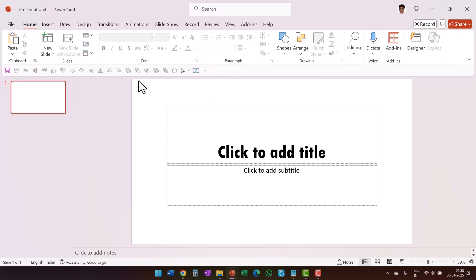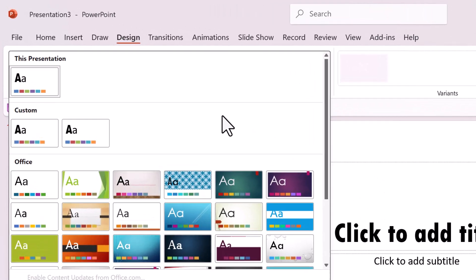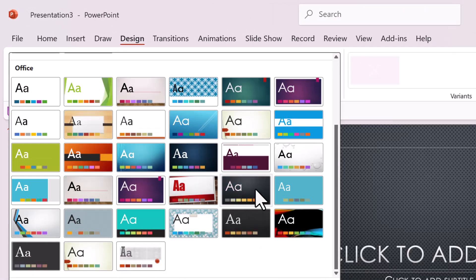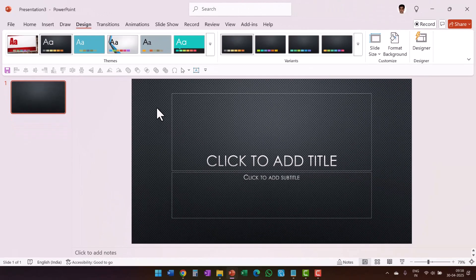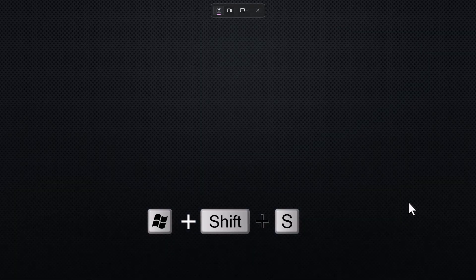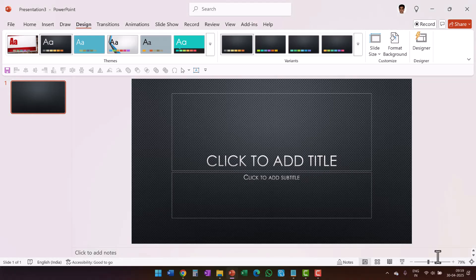Let me go to the default theme, then go to Design and see if there's a nice background somewhere. This one looks to have a pretty nice background. Let me go to Slide Show — I'm just going to take this background. The way I do that is very simple: I'll use the Windows Shift S shortcut so I can grab this entire screen, then hit Escape.